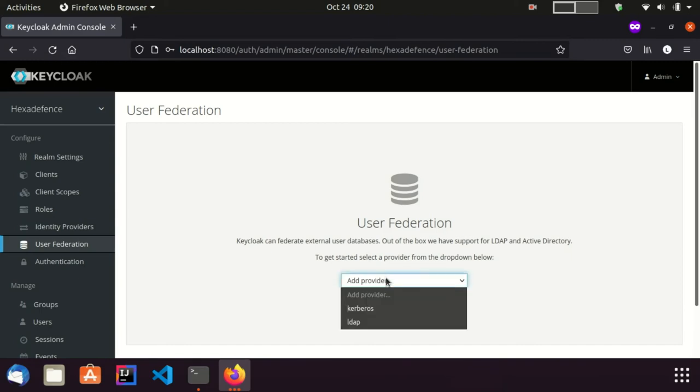Currently, the dropdown only shows Kerberos and LDAP methods. If you integrate your own connector, it will be listed here.